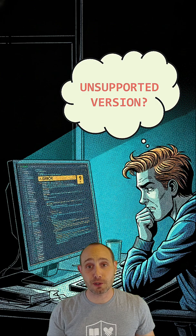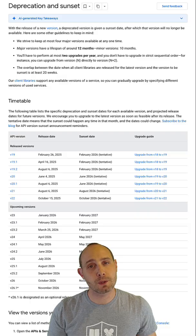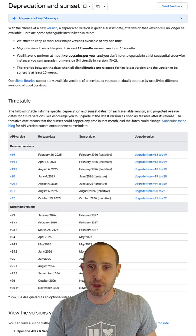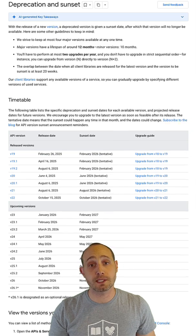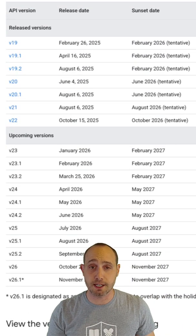This error occurs when you're trying to make a request to an API version that Google no longer supports. The Google Ads API is constantly evolving, which means we sunset older versions to keep improving. The Google Ads API generally keeps major versions around for about a year, but you can see the specific sunset dates in our documentation.